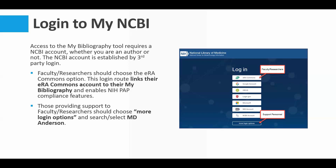Once it attempts to log you in, it's going to ask you to authenticate through Duo. Duo is an application on your phone. A Duo message will pop up on your computer screen with a code, asking you to enter the code into your phone. You'll also get a push notification on your phone. You enter the code, and then it takes you into NCBI.